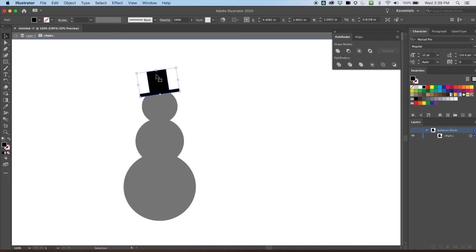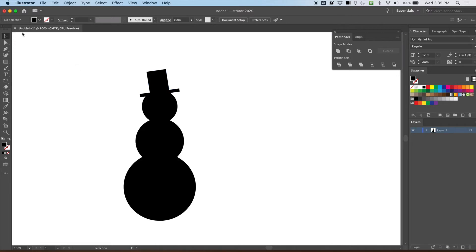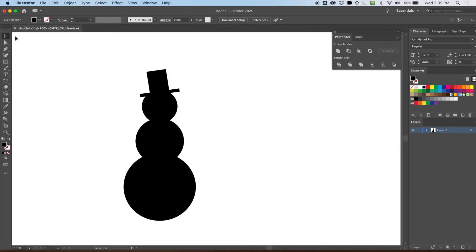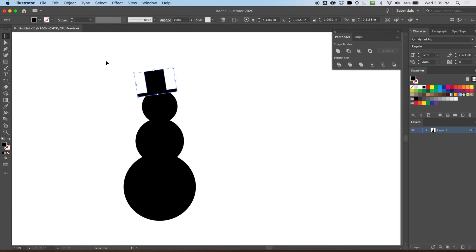I double-clicked and accidentally entered isolation mode. I can get out of it by clicking elsewhere, double-clicking, pressing the arrows at the top, or clicking the exit button right there. Now I'm using my arrow keys to place the hat where I want it, and this already is feeling like a decent snowman icon.